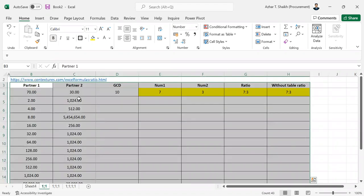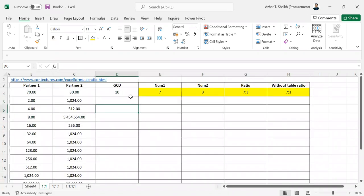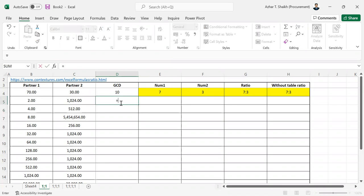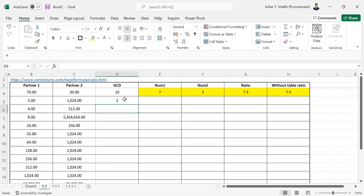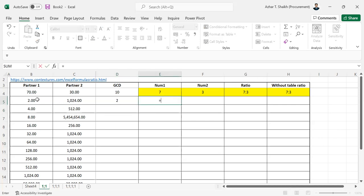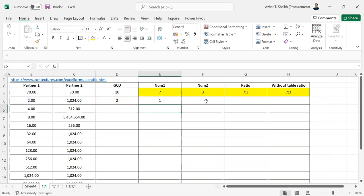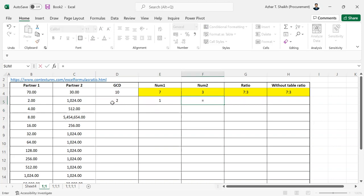So if you have two partners, for example 75 and 73, you use the GCD formula. Select the numbers, then for partner 1, select the value divided by the GCD. For partner 2, do the same thing - select the value divided by the GCD.